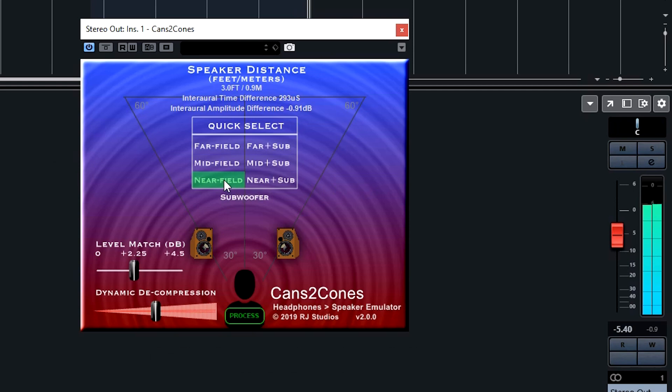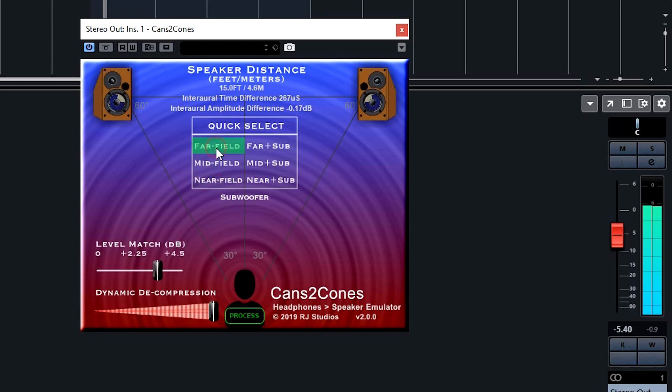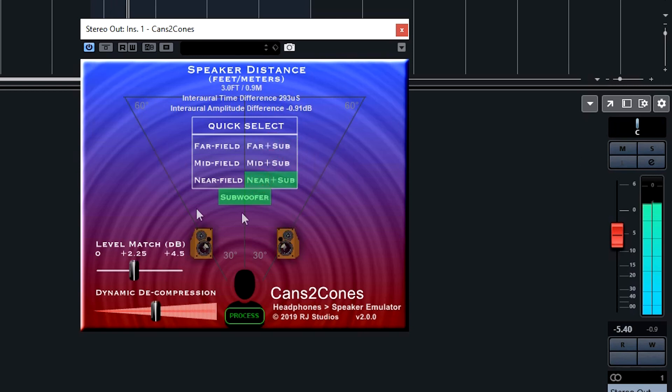Three presets to help you get started include near-field, mid-field, and far-field. In addition to each of those settings is a far-field plus sub, mid-field plus sub, and near-field plus sub, which extends the frequency response of each of those speakers all the way down into the 20Hz region.